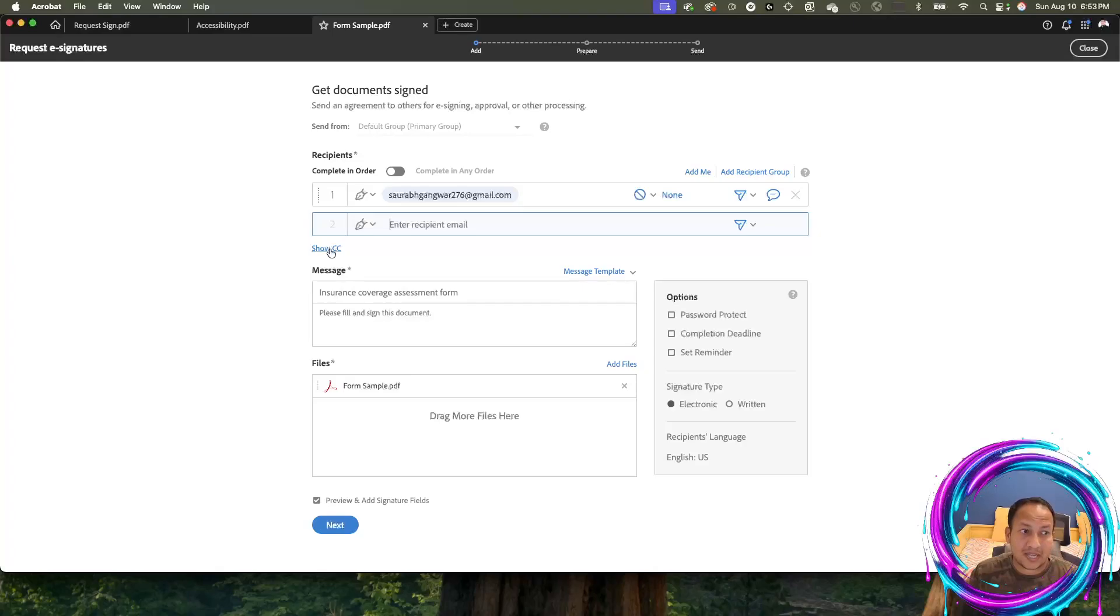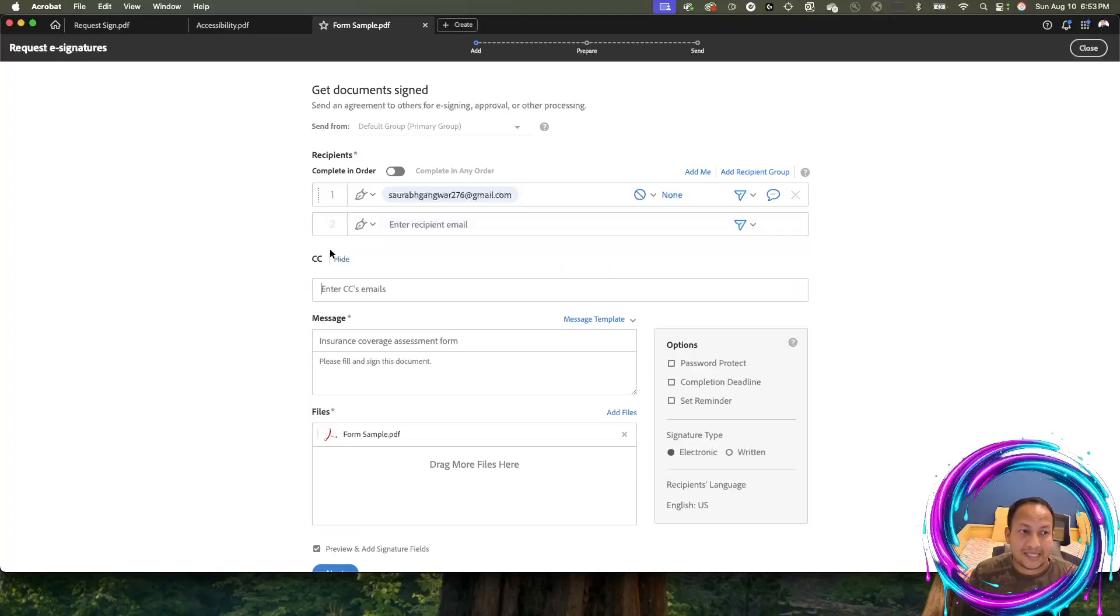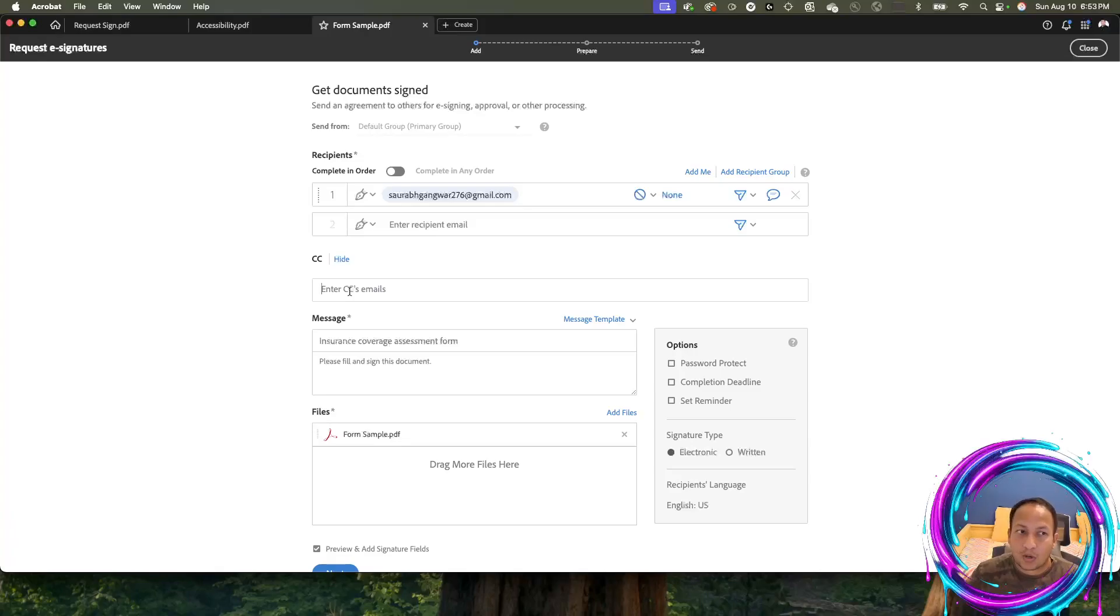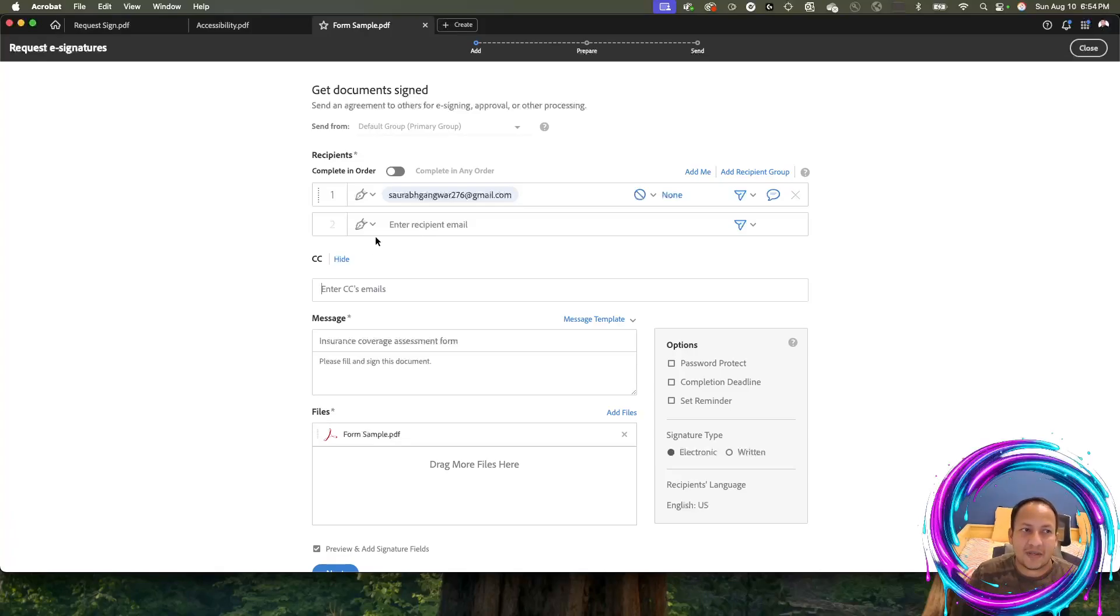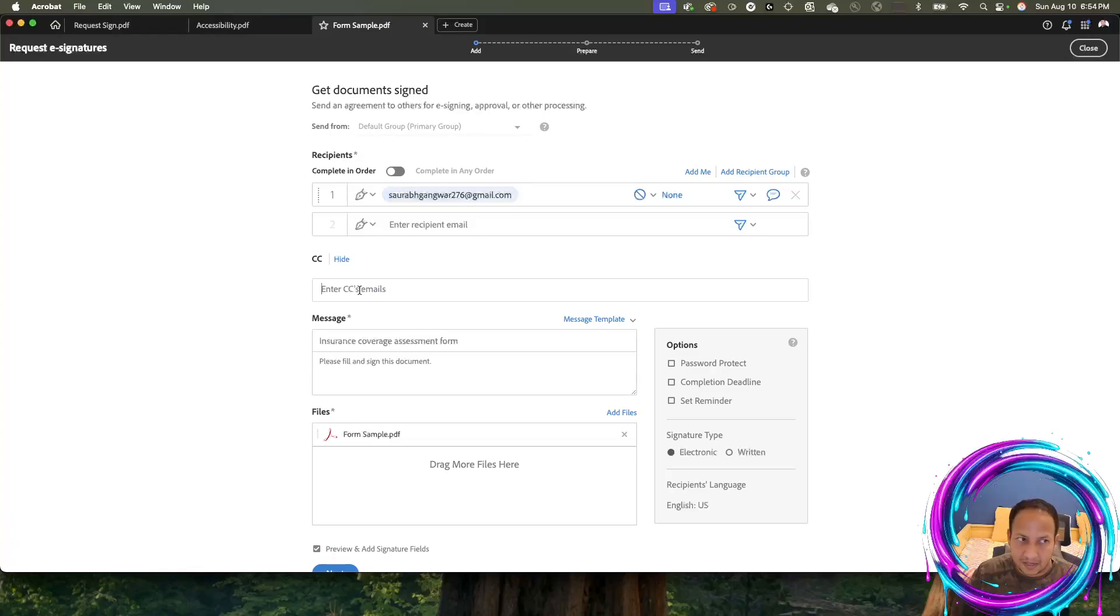You can also add CC for who's going to be copied in the transactions. Say your boss needs to be copied anytime when a client completes this transaction. You can simply put your boss's email here, so every time the client signs the document and sends it back, your boss gets the email notification automatically. That's what the CC is for.